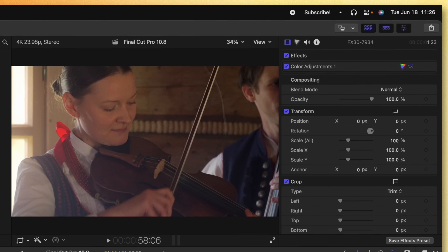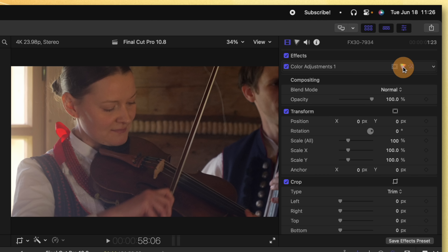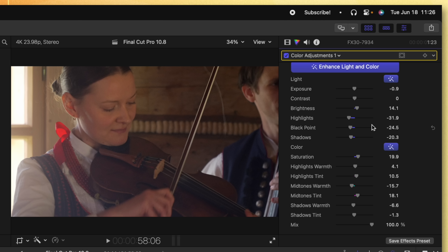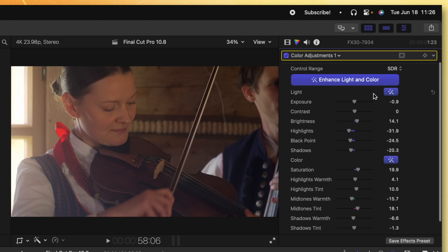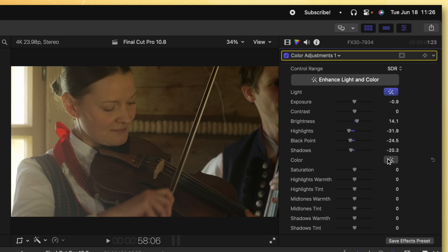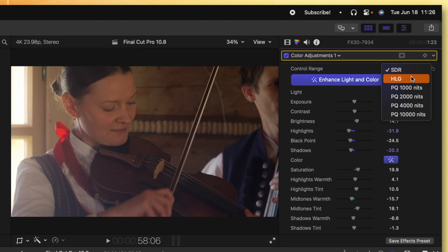After you've applied Enhance Light and Color, you can actually come up to the Color Adjustments and click on this icon to get into your color grading tools, and you can see all of the adjustments that it's made. You can even disable just the light or just the color if you want to, and you can also change the color range at the top to HLG, PQ, 1000 nits, 2000, 4000, and 10,000 nits.